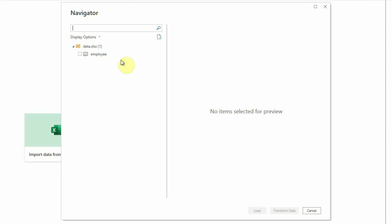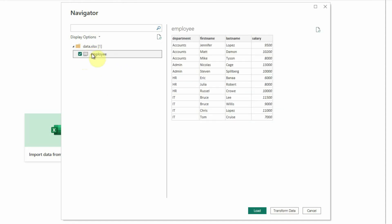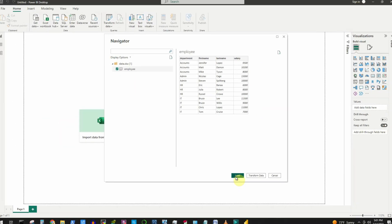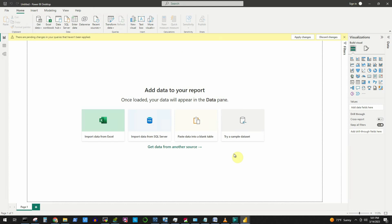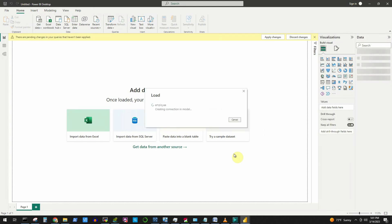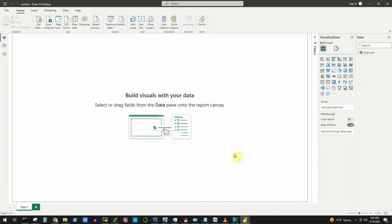Select the checkbox next to the worksheet Employee — this displays the data in the right-hand pane showing the Department, First Name, Last Name, and Salary columns. Click the Load button. It takes a couple of seconds to load the data depending on the volume, and the data has now been loaded.